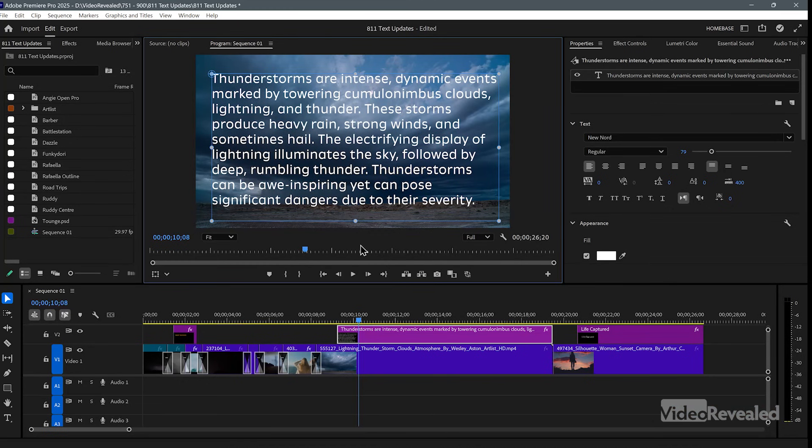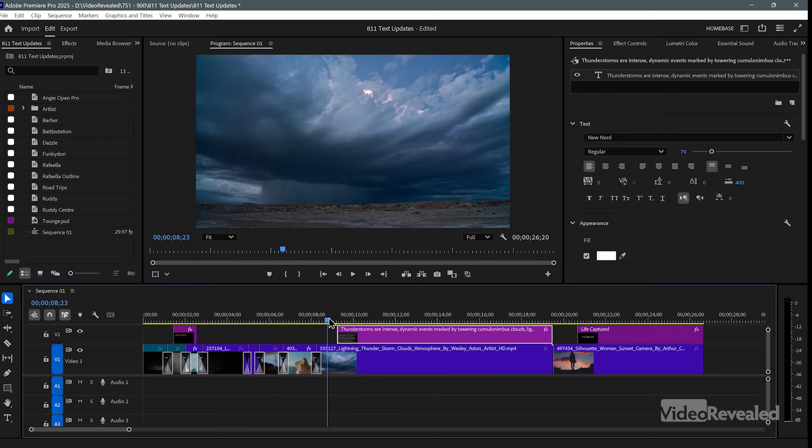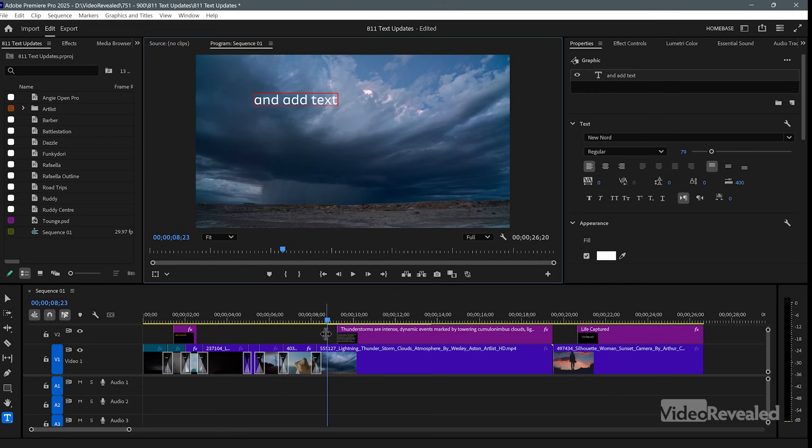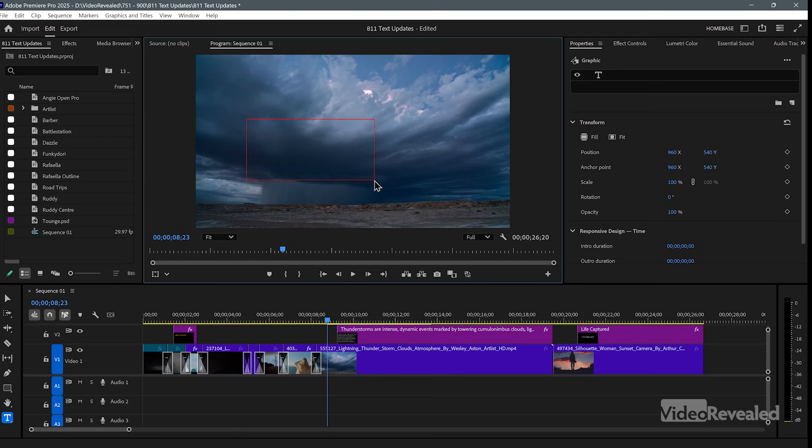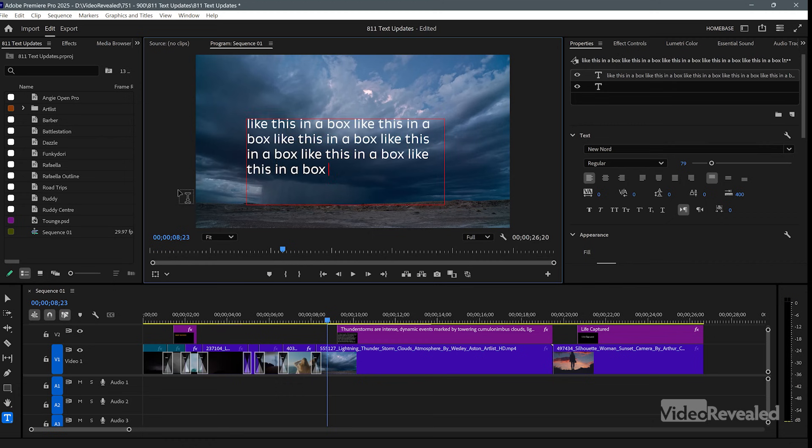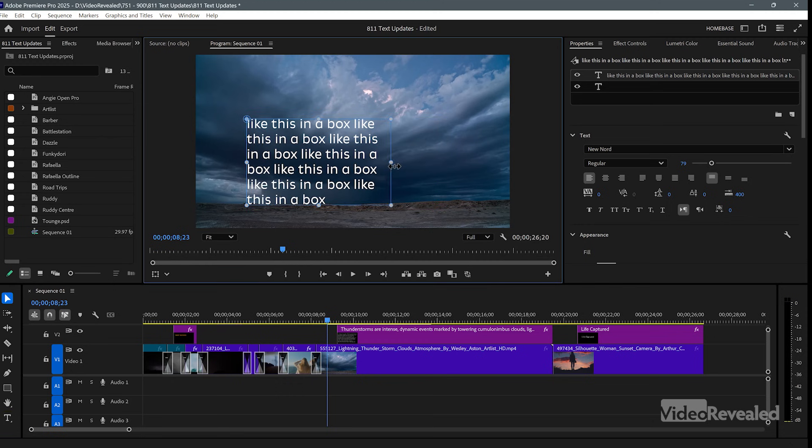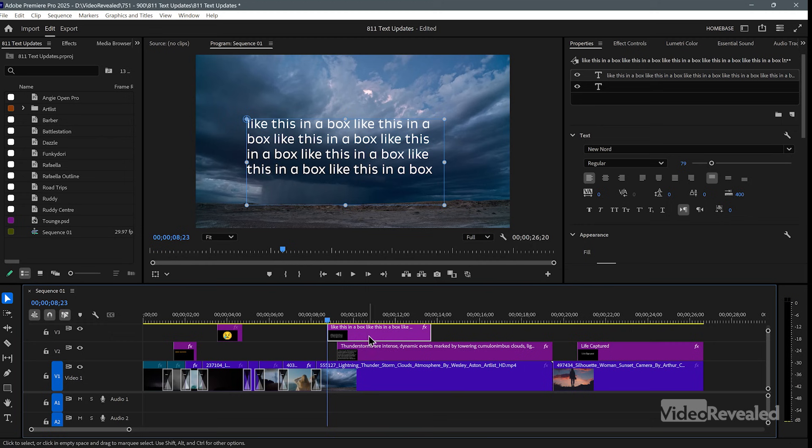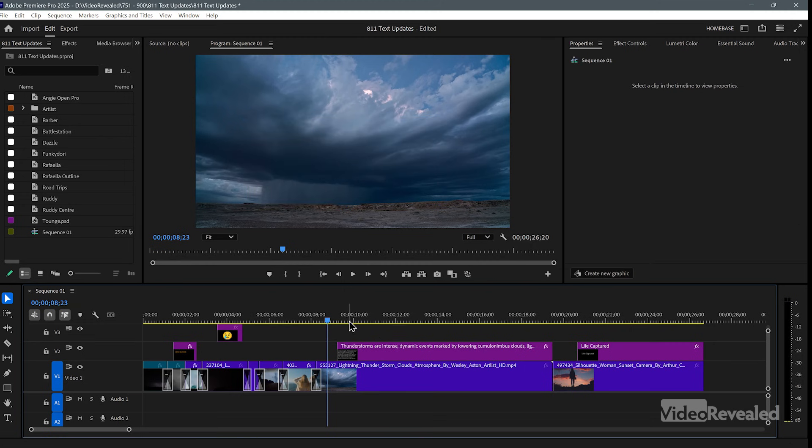So when you're making text, just to show you very quickly, if I've got the type tool here, if you click once and add text, it adds it like that. But if you click and drag, then you add text like this in a box. And now it's text in a box. Same thing as before, we can overflow that text.